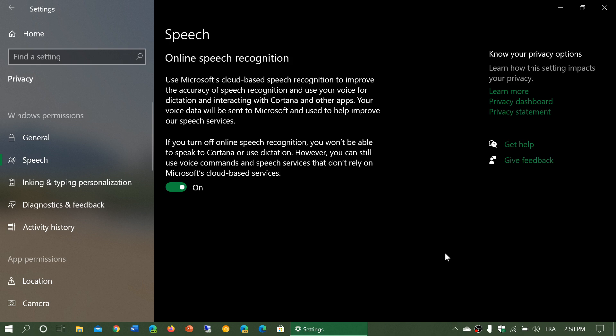So that's the privacy and the privacy concerns that have to do with speech recognition on Windows 10. If you enjoy my videos, please subscribe and give us a thumbs up. Thank you for watching.